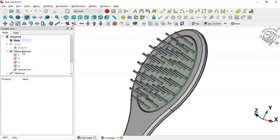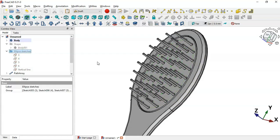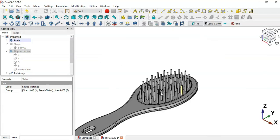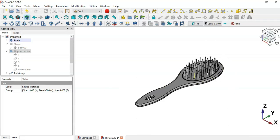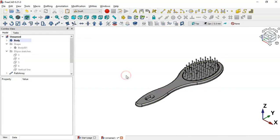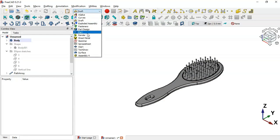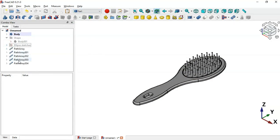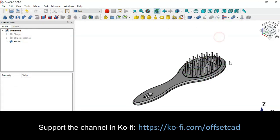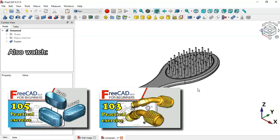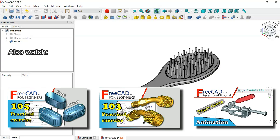Hide the sketches group with Spacebar. Now we have all the periphery arrays. Switch the workbench to Part. Select these peripheries and Ctrl-select the body, then click Boolean Union. Now we have the final fusion part. That's all for this model — thank you for watching. If you found this video useful, please give it a like, leave a comment, and share it with your friends.